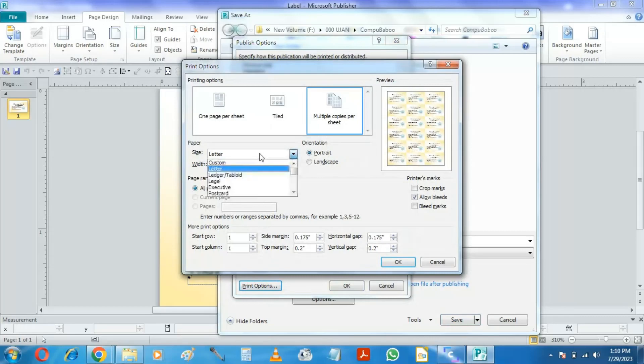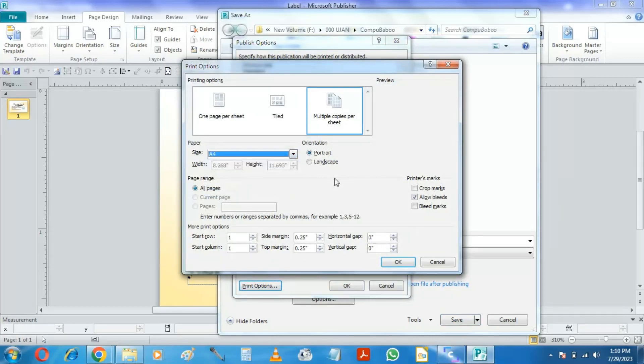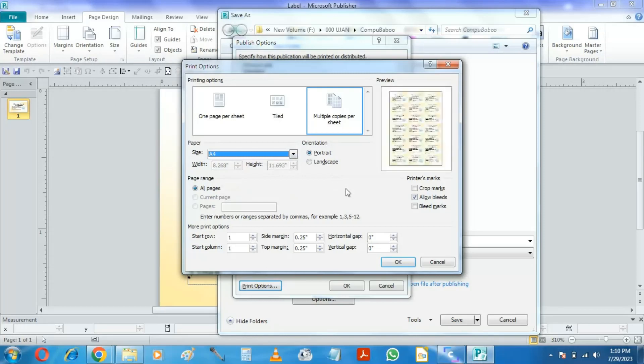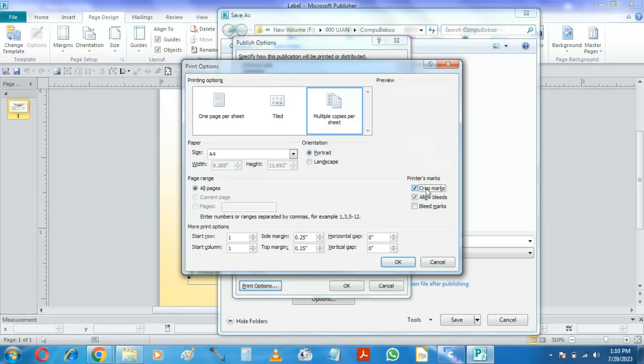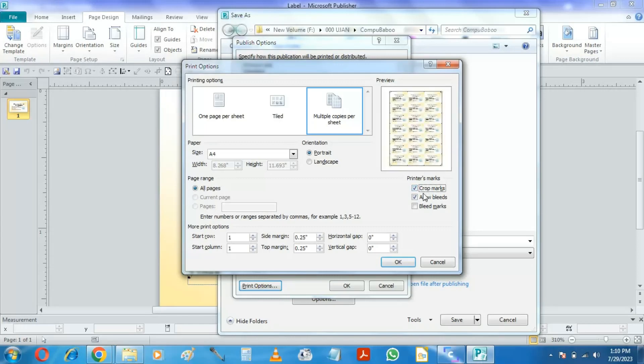Here select the target paper size we selected earlier during Page Setup. Here I am adding crop marks and allowing bleeds. The crop marks are the cutting marks and the bleed is extended background.